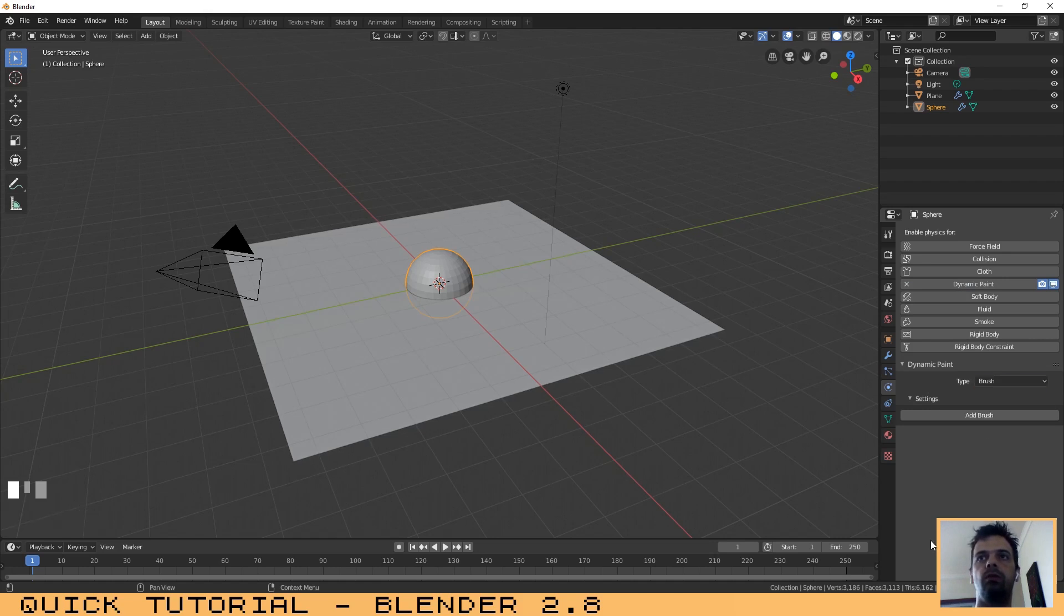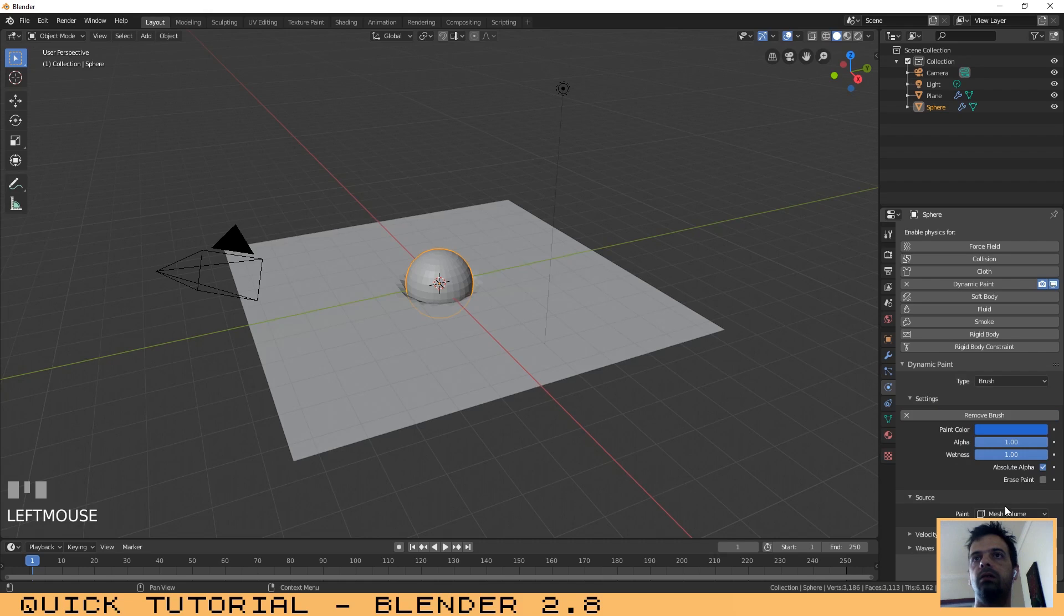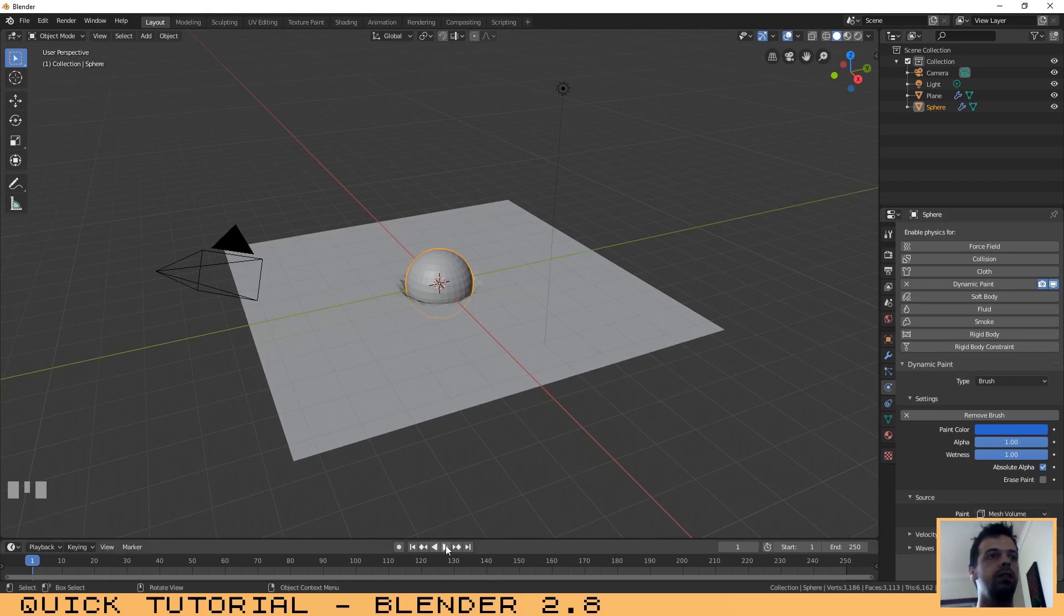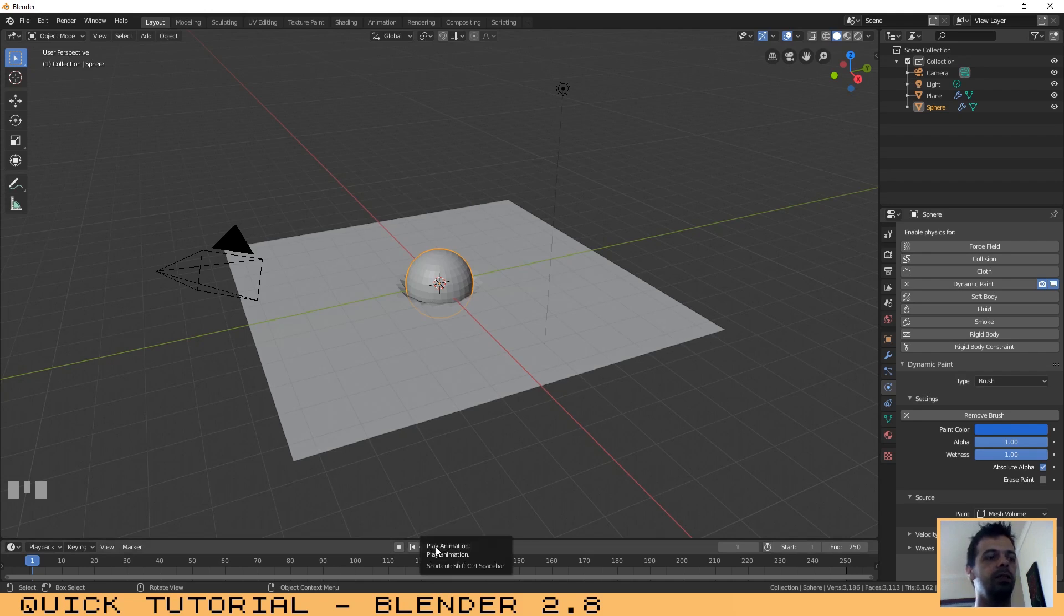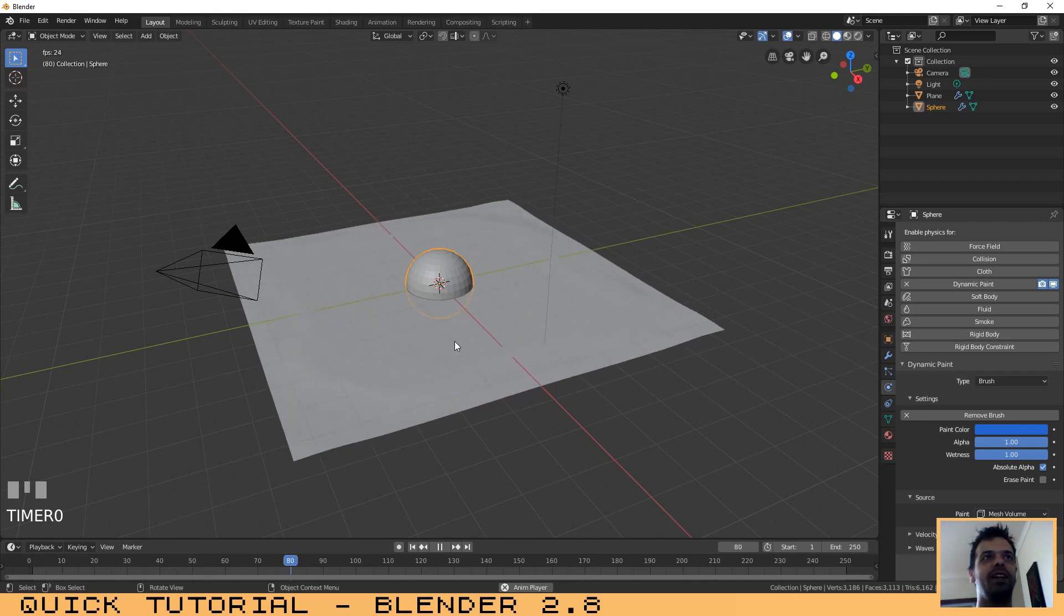On Type you just need to change it to Brush. Click on Add Brush. And here on paint, I think that we don't need to change anything. Let's try it.